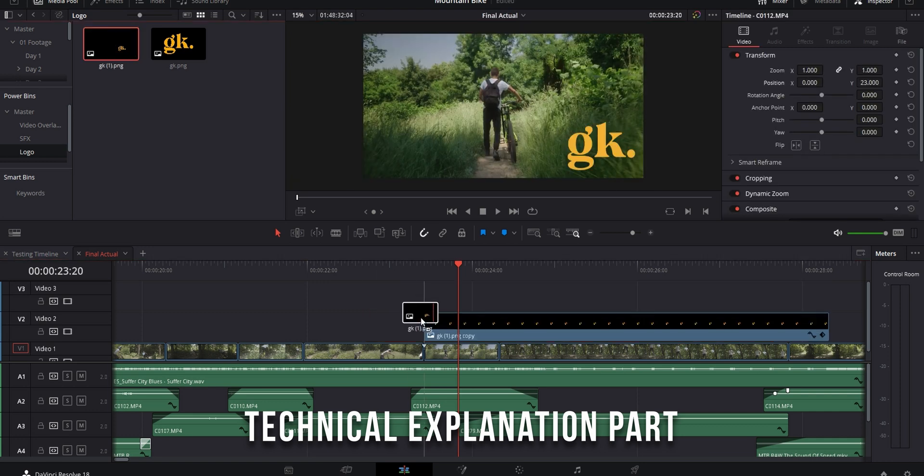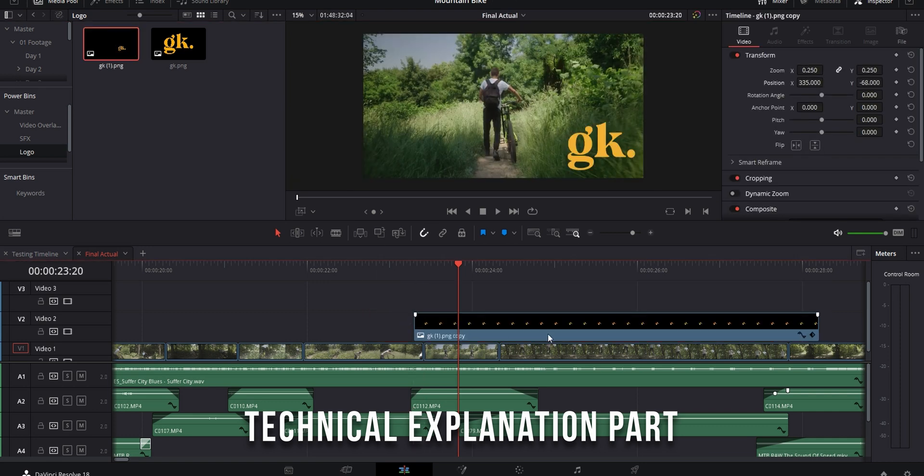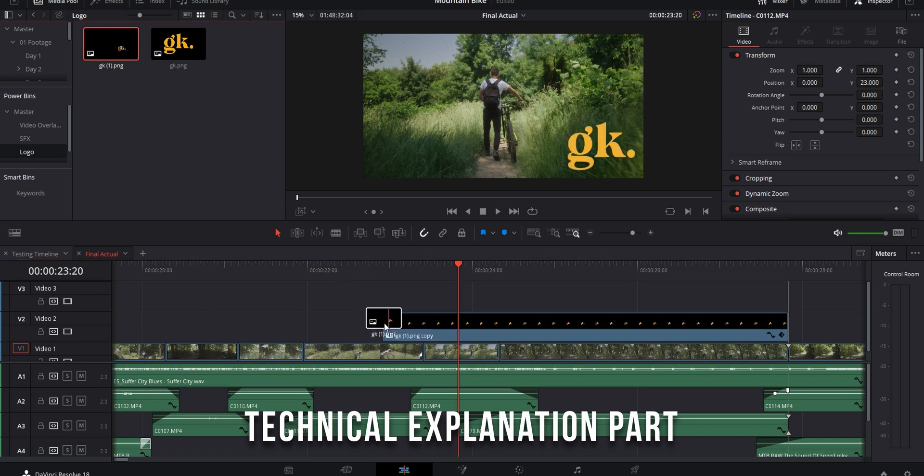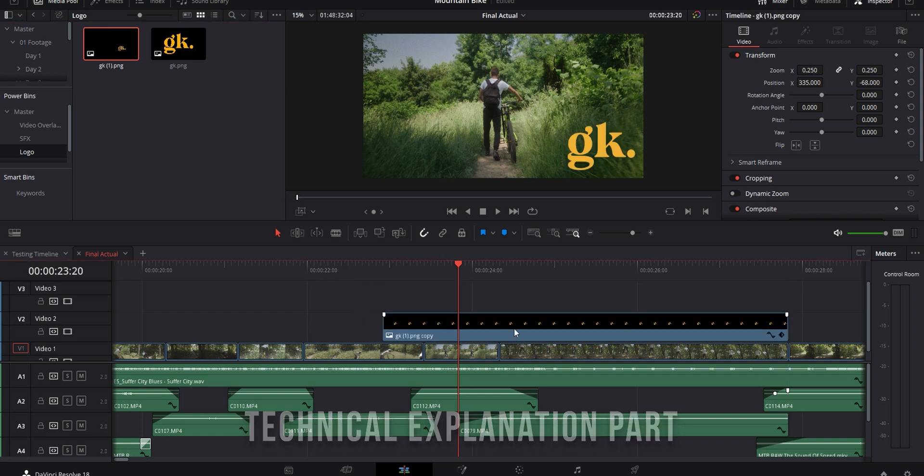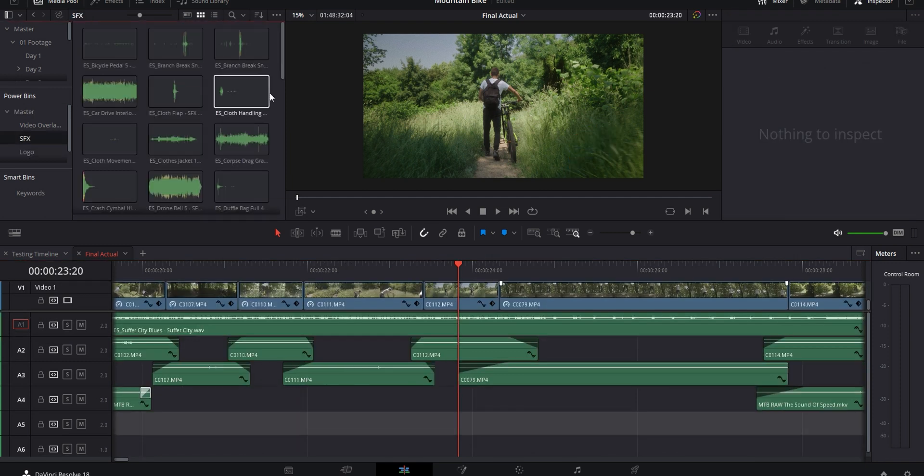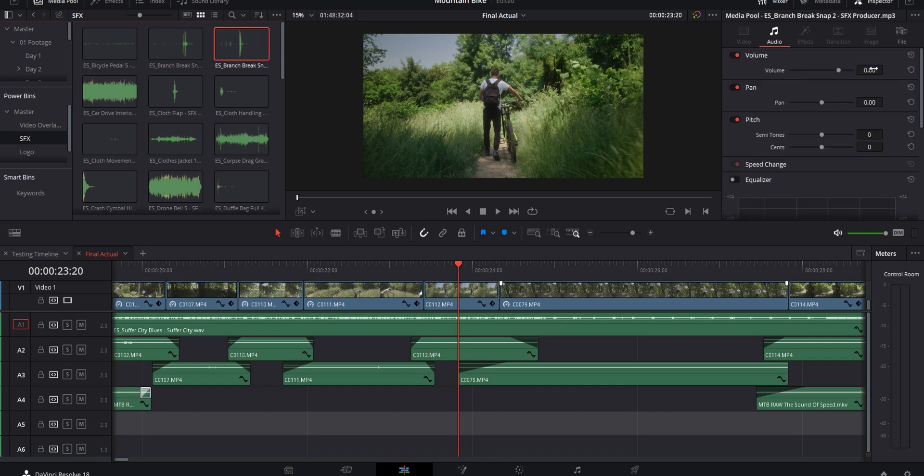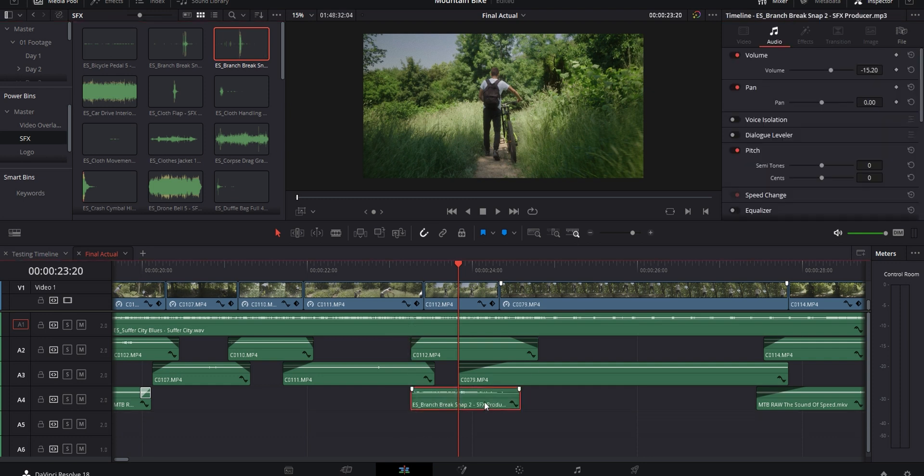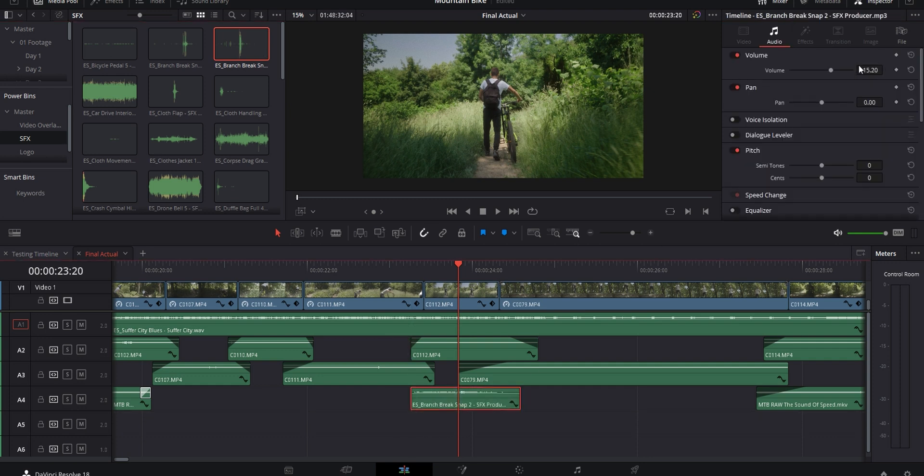This only applies to visual assets though, so you won't have to worry about it with any audio. Maybe you got a sound effect that you always use at the same volume. When it's in your power bins, select it, go to the inspector and change the volume to what you usually have it at. Now it'll be ready like that for every project.